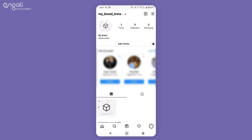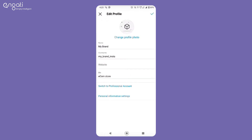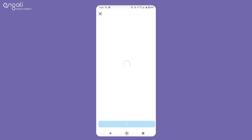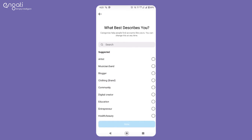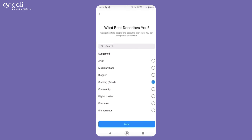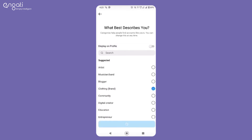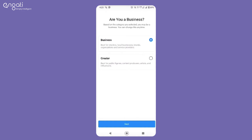Log in to your Instagram page and go to Edit Profile. If your account is personal, you will be able to see an option to switch to professional account — select that option and click on Continue. If not, your account is already set as professional. Select the category that best describes your brand, select Business, and click on Next.